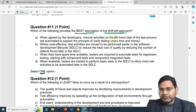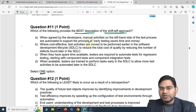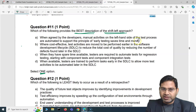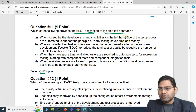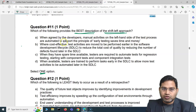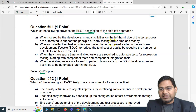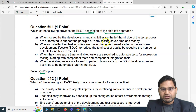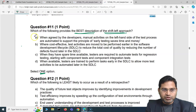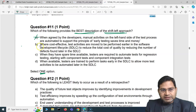Option A says: when agreed by the developers, manual activities on the left-hand side of the test process are automated to support the principle of early testing, saves time and money. That is not correct — you can't automate everything on the left-hand side of the test process. Early testing principle doesn't say to automate all. So this is not the best description of the shift left approach.